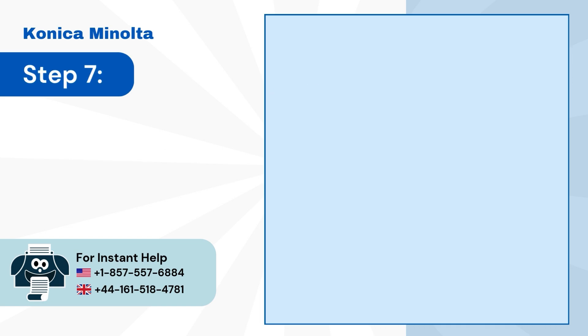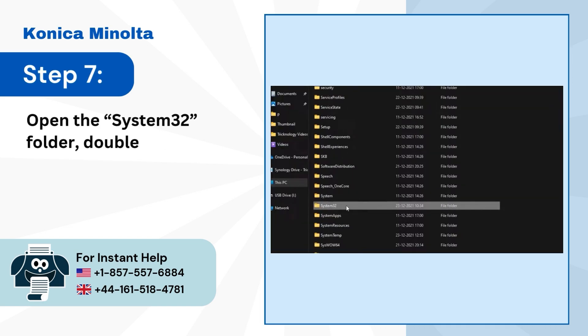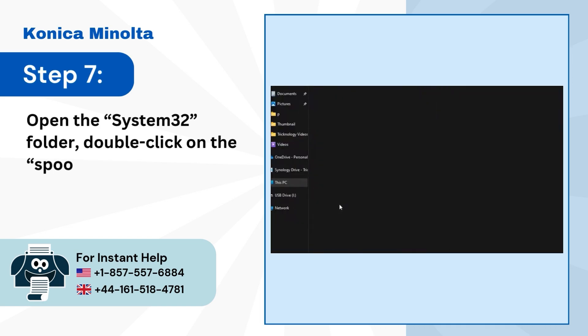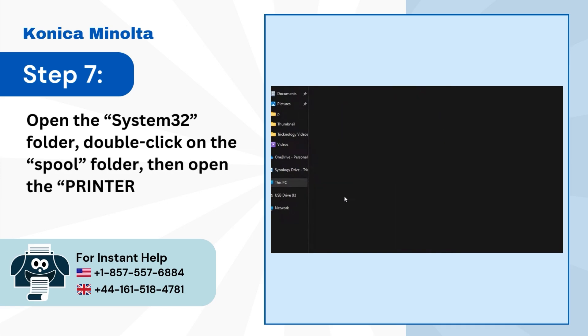Step 7: Open the System32 folder. Double-click on the spool folder, then open the printers folder.